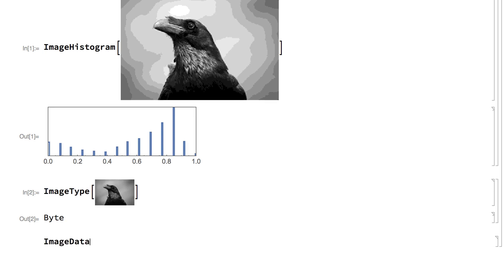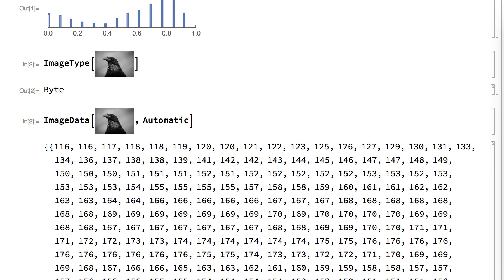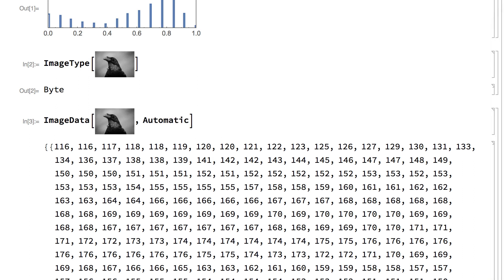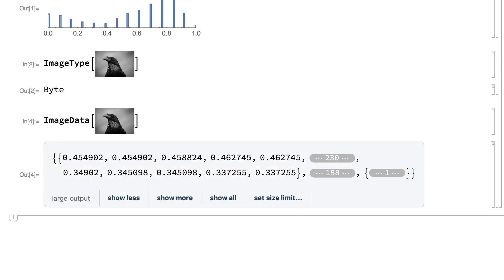The ImageData function with second argument Automatic shows the native form for the pixel values, which for a byte image is integers from 0 to 255. For convenience, the pixel values are typically divided by 255 so that the values range from 0 to 1, but there are still only 256 possible values. Using only one byte for each pixel value saves computer memory, and 256 shades of grey is actually more than enough for most images, but one situation where it is sometimes not enough is in images with very low contrast.